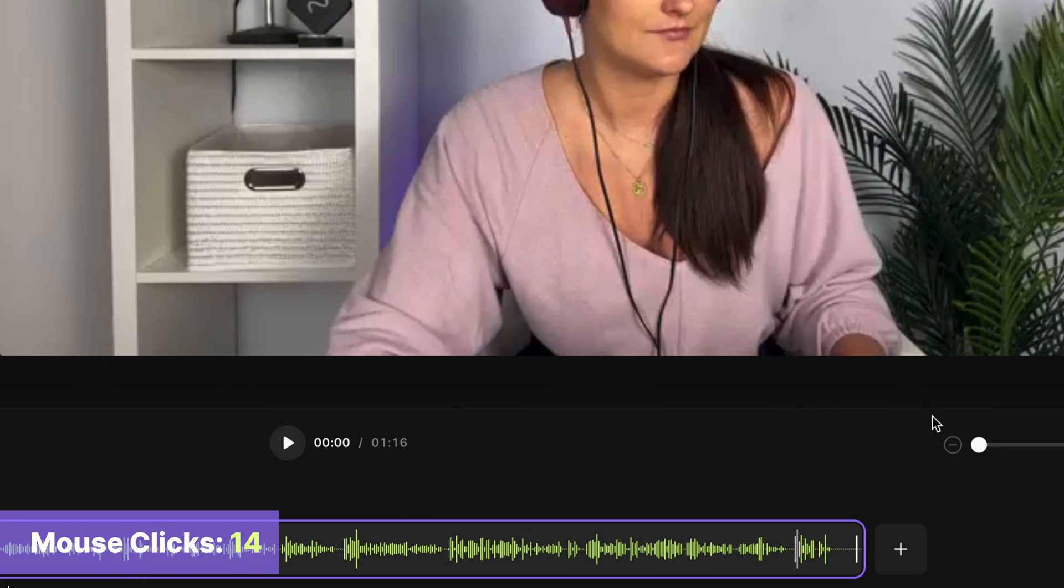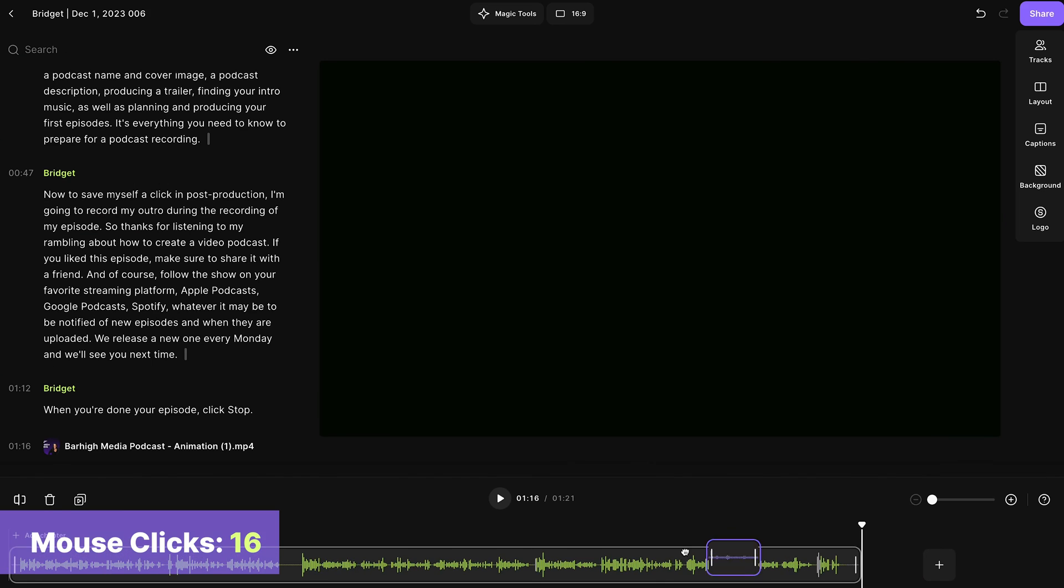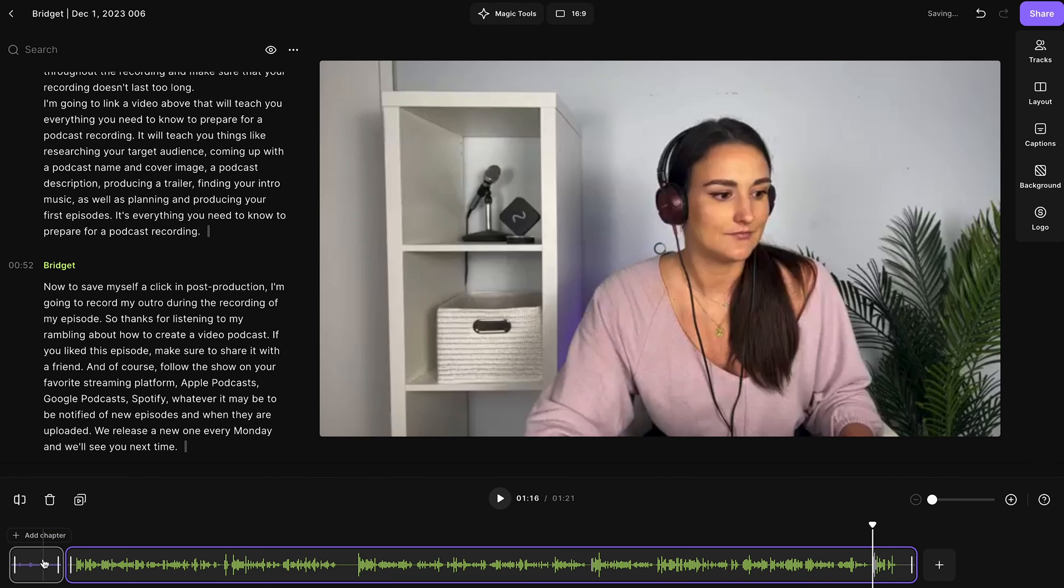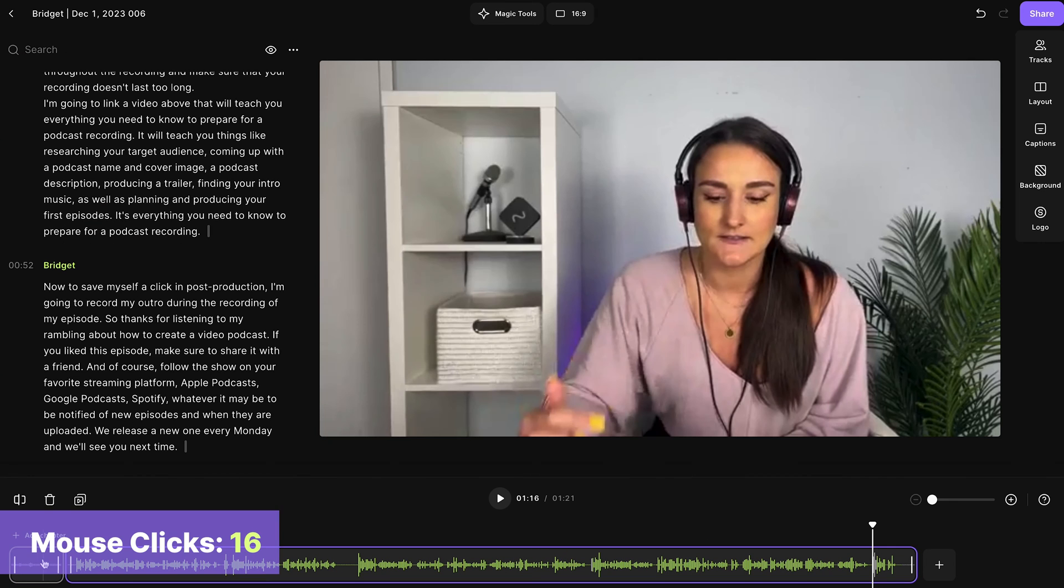And here you can add your intro to the episode. I've already uploaded mine, so it's ready to place right in the episode with just one click.